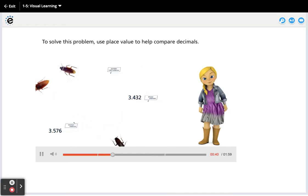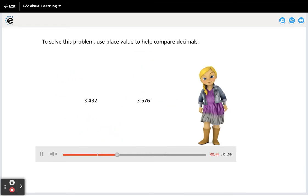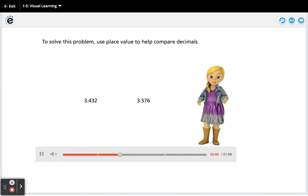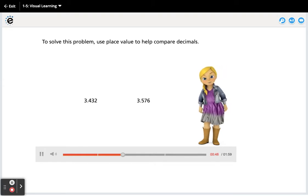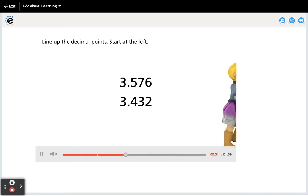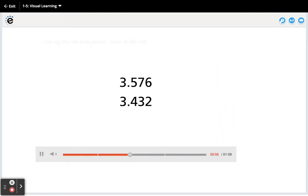To solve this problem, use place value to help compare decimals. Comparing decimals is like comparing whole numbers. Line up the decimal points. Start at the left. Compare digits of the same place value.